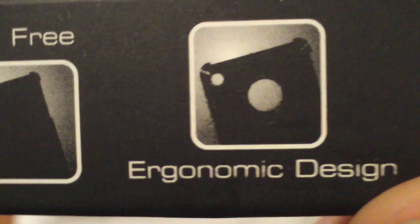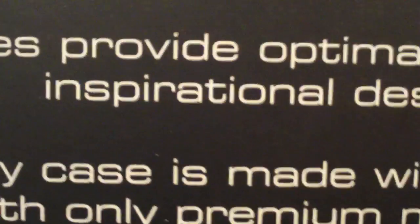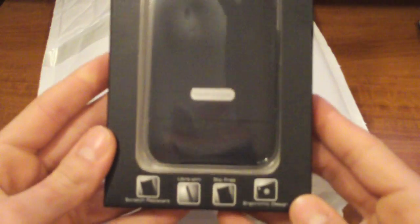As you can see, scratch resistant, slim, slip-free, really does not add any extra weight which is awesome. I got the black color and it's awesome. Here's some of the key features - every case is made with care and with only premium materials. That's the black one, really nice.